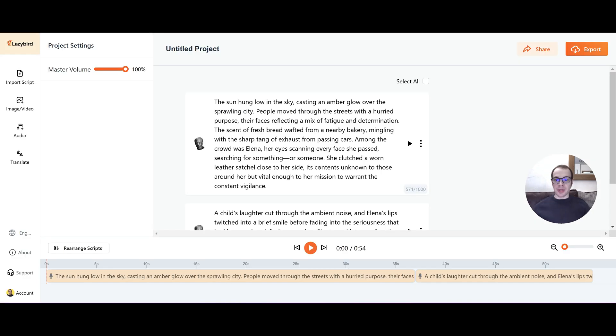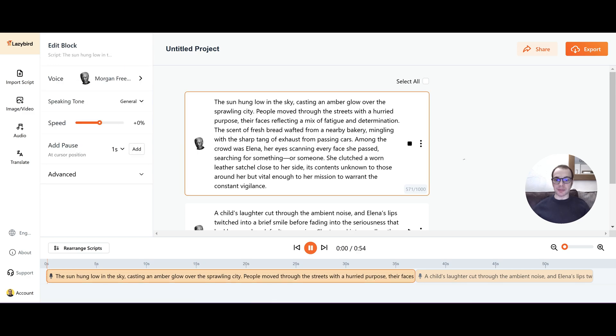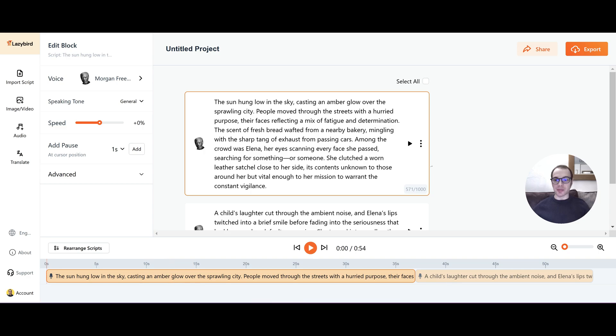But let's run Morgan Freeman's voice over this script and see what it sounds like. The sun hung low in the sky, casting an amber glow over the sprawling city. People move through the streets with a hurried purpose. Their faces reflecting a mix of fatigue and determination. Okay, that sounds pretty awesome. That's really impressive.